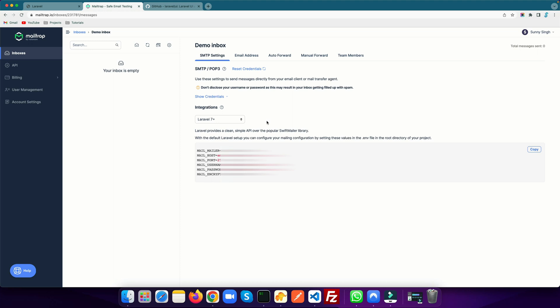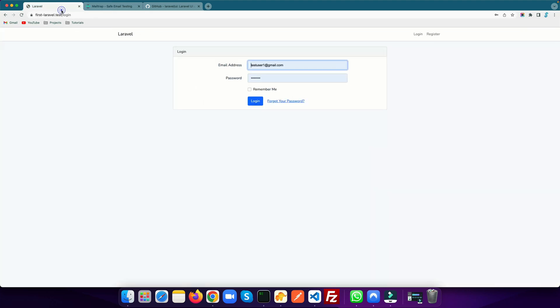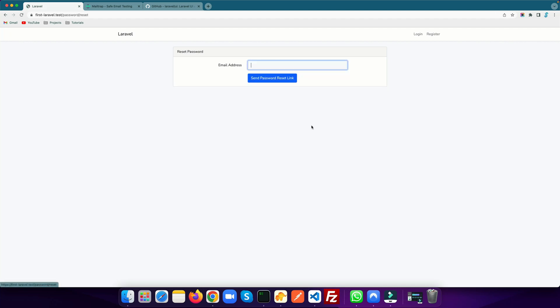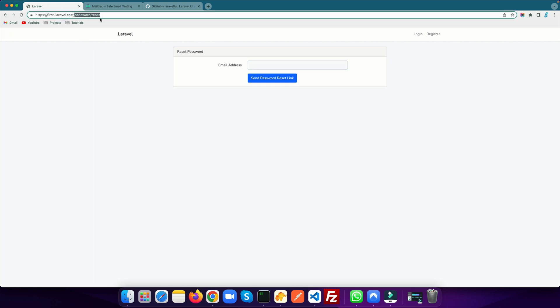The first thing would be to update the .env file. As soon as you update the .env file, the Laravel UI authentication scaffolding already gives you the forgot password flow. If you go to the login page you have this link 'forgot password'. If you click on this you will see there is a password reset.